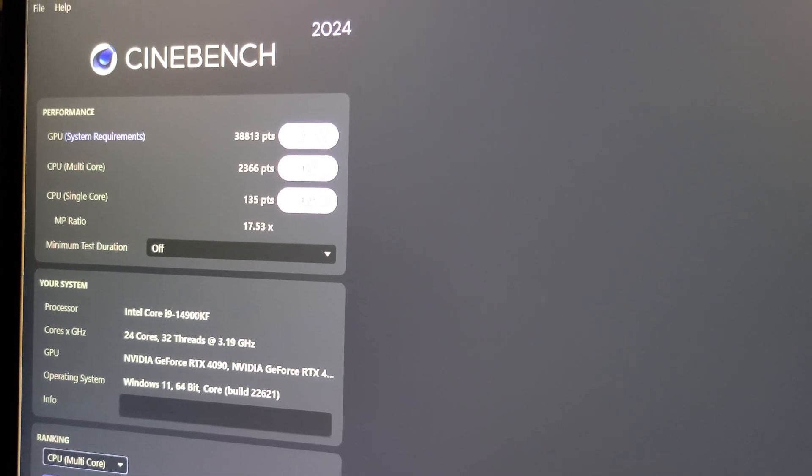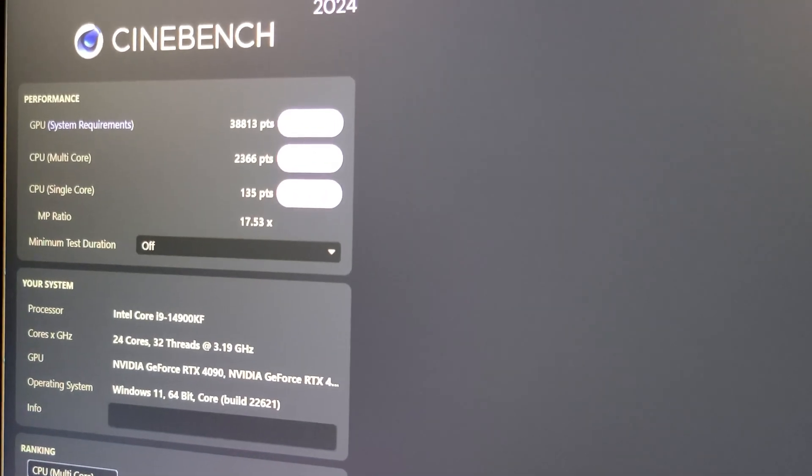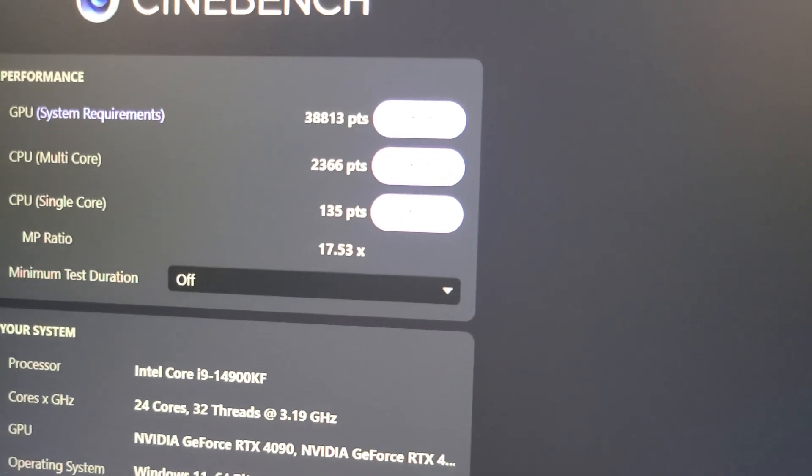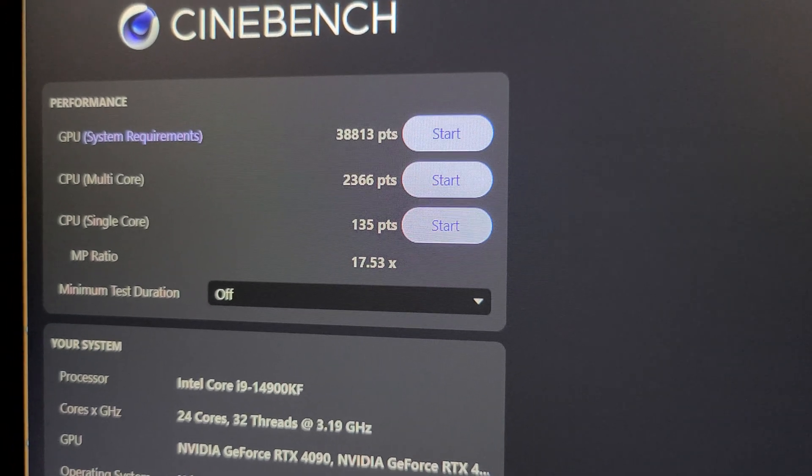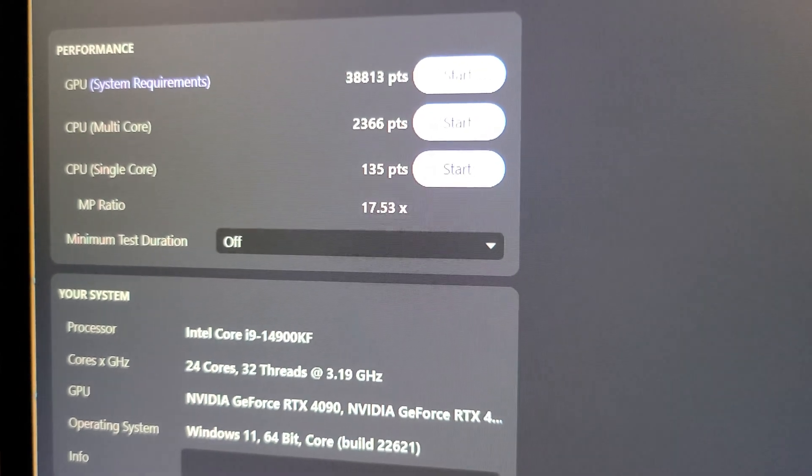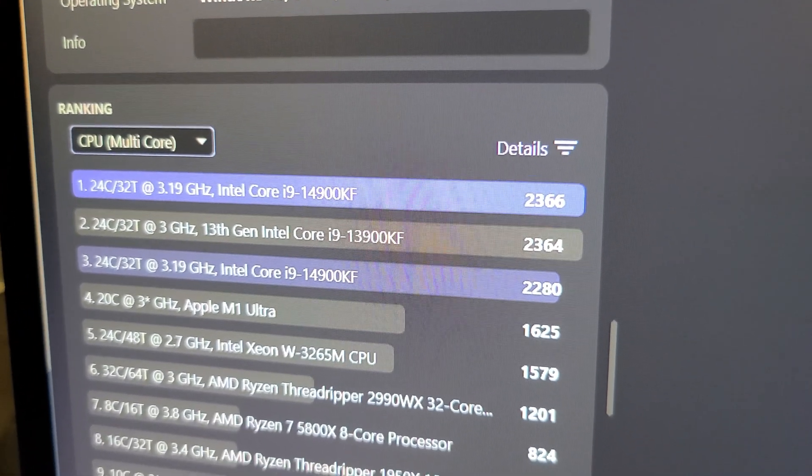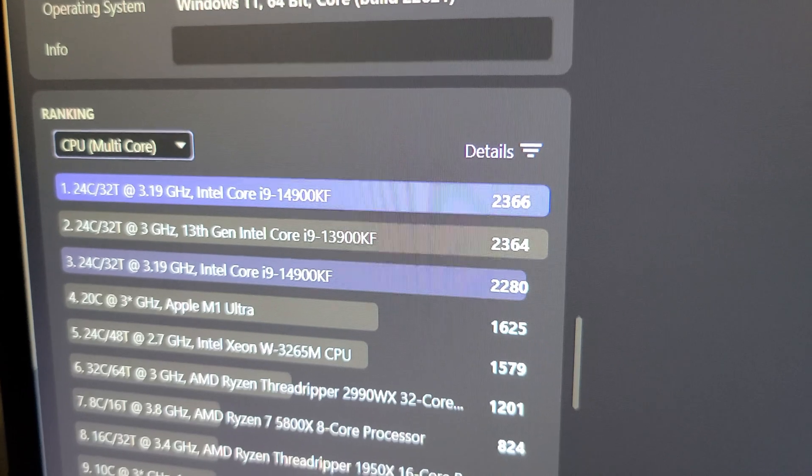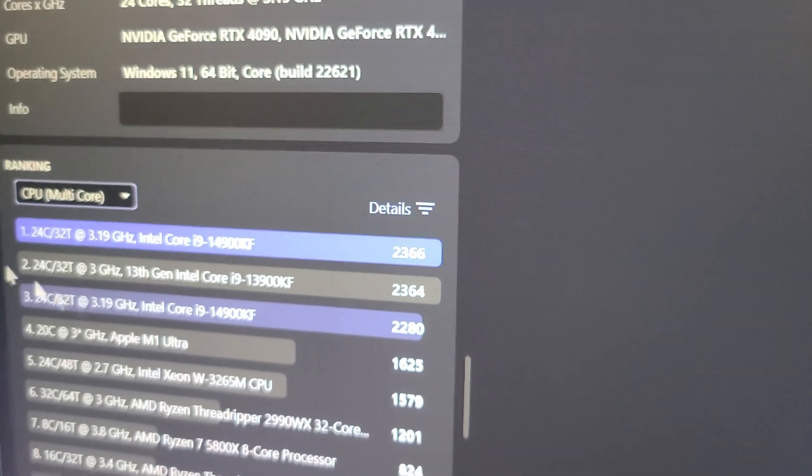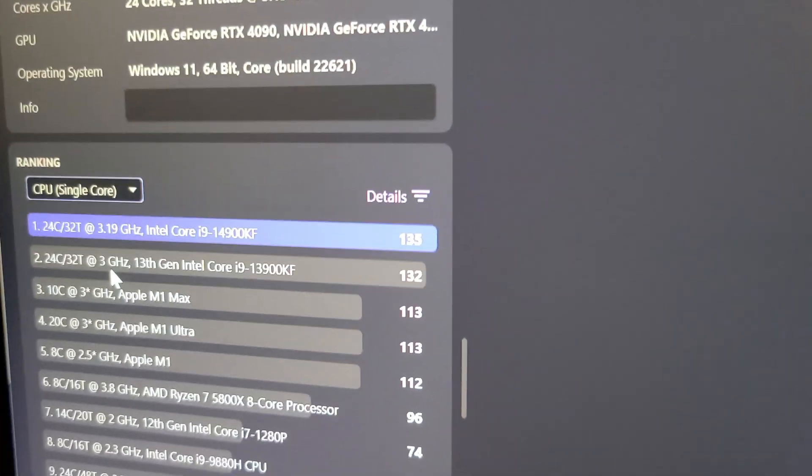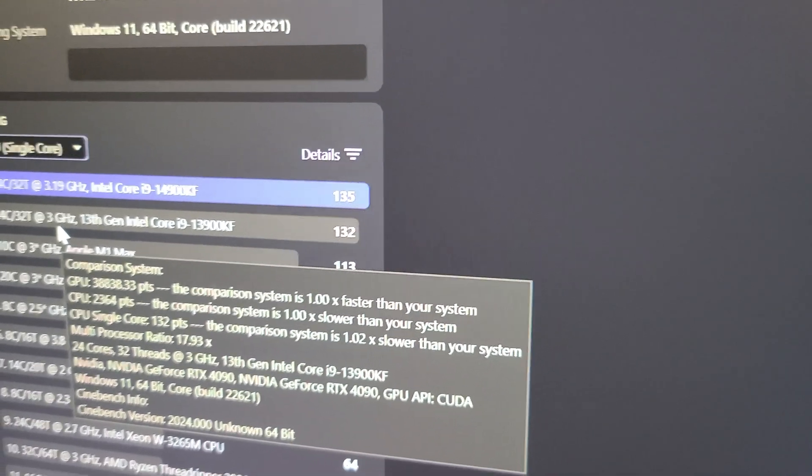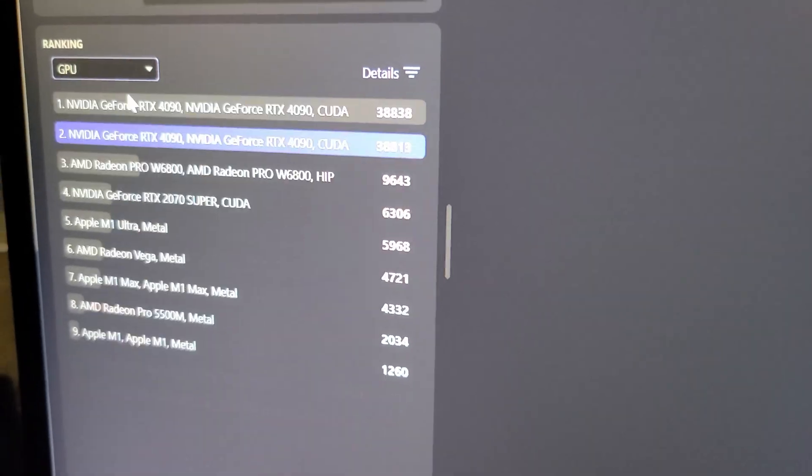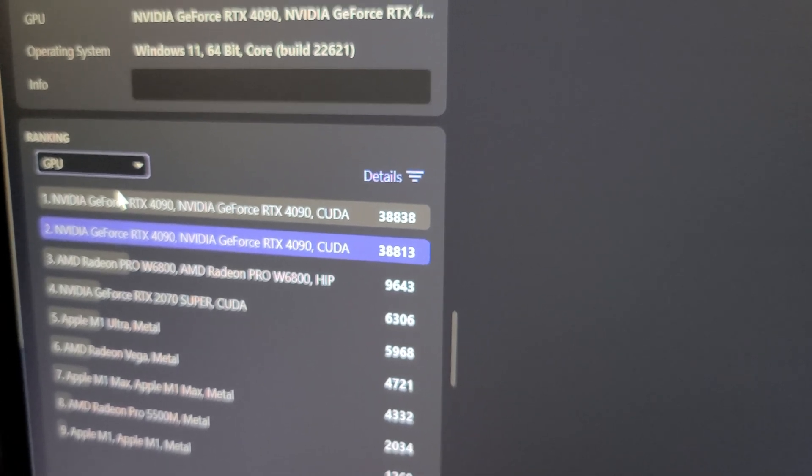I ran Cinebench 2024 with both my 14900K and my i9-13900KF CPU. For the GPU which I had overclocked, I got 38,813. CPU multi-core score 2,366 and CPU single core score of 135 points. To compare, this is only 100 megahertz faster than my 13900KF at 5.7 gigahertz all-core clock. I only gained about two points on the multi-core, but for the single core I gained a few more points, so three more points on the single core. As for the GPU score, the highest I ever got was 30,138, so I guess that's within margin of my previous test.